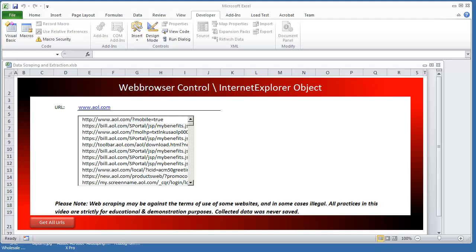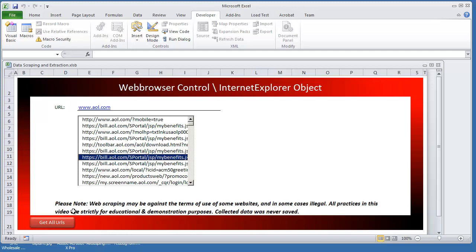Just to give a real quick recap of the previous video in case you're just joining this one. On this Microsoft Excel workbook, all I have is a list box here which is an ActiveX control and I have a macro that's assigned to this get all URLs button.